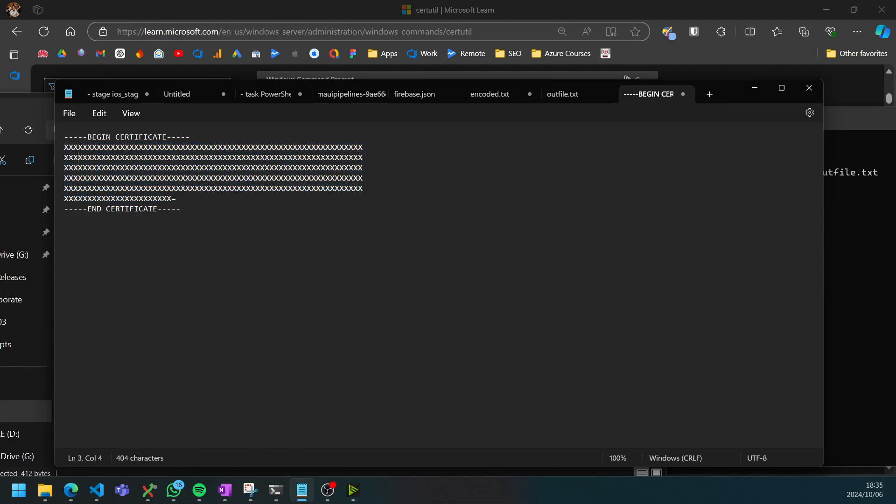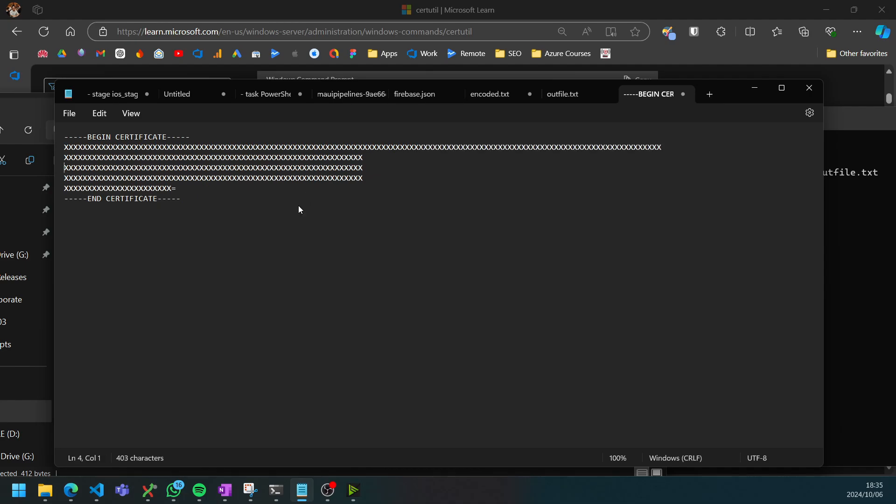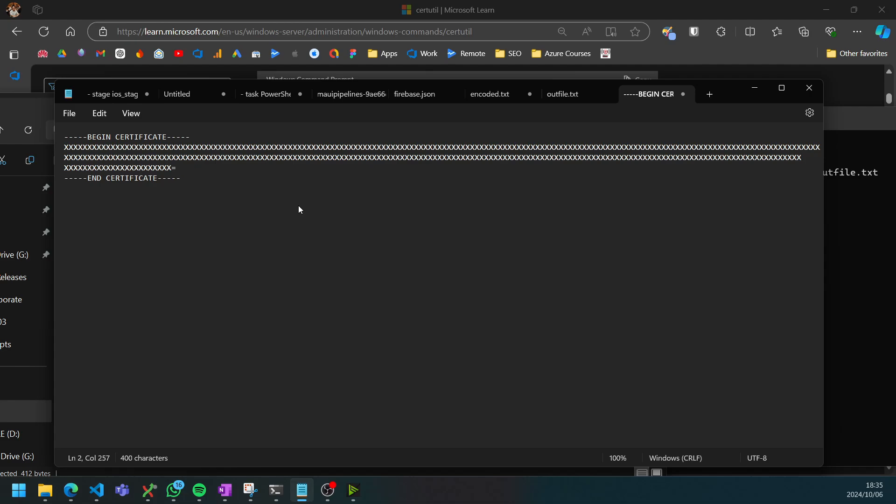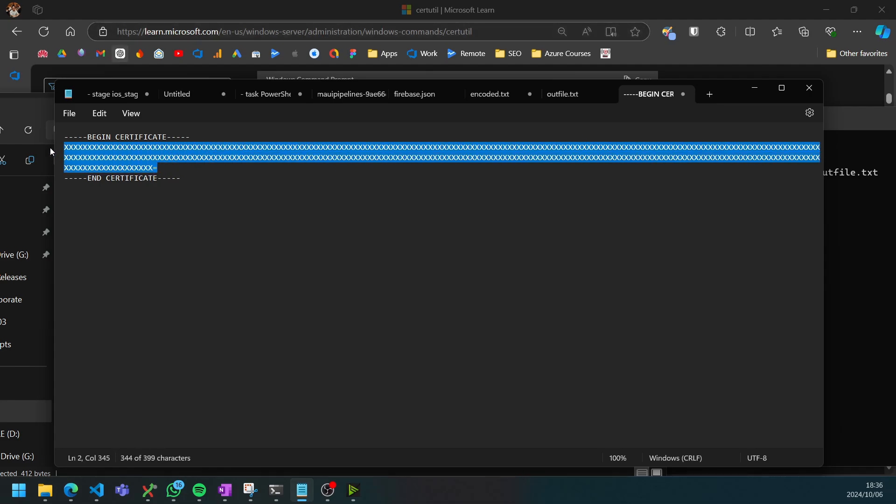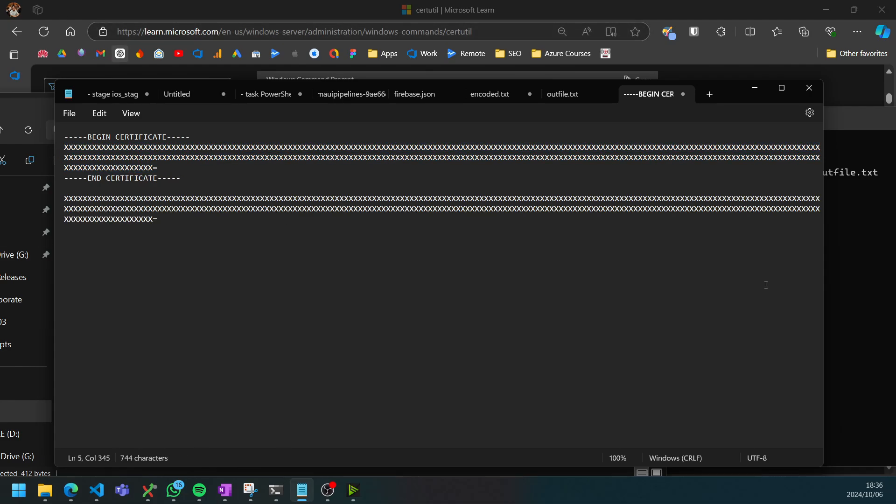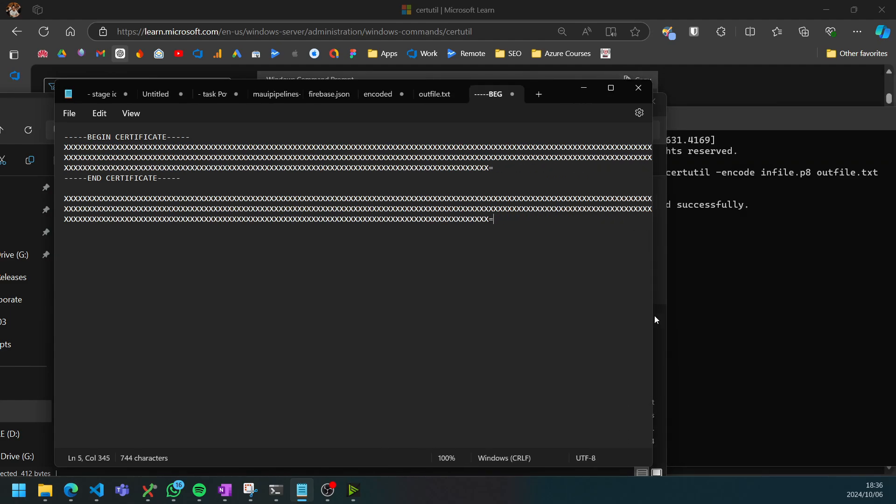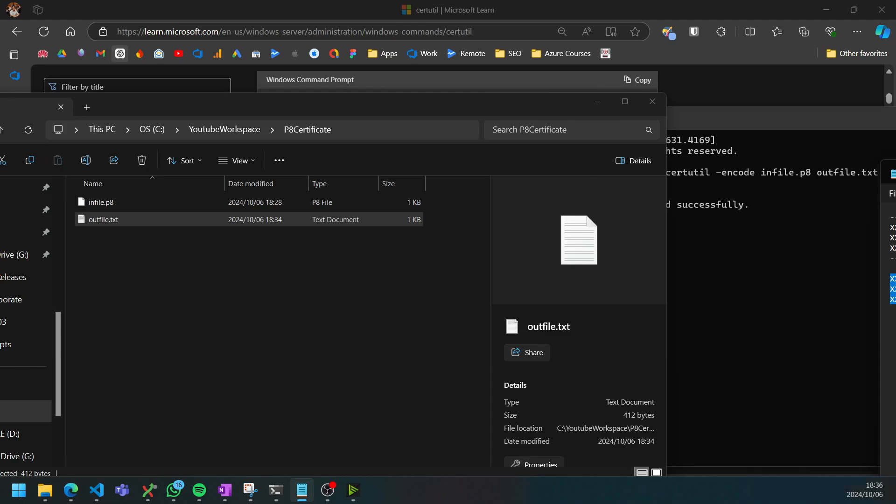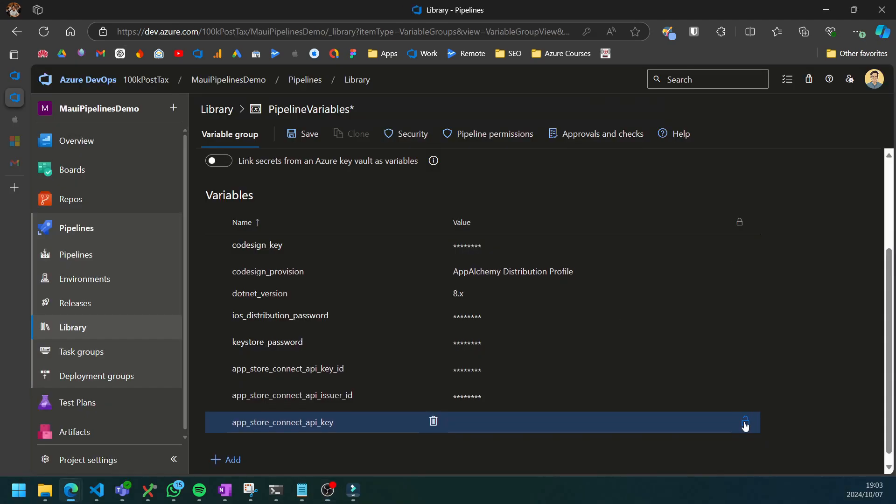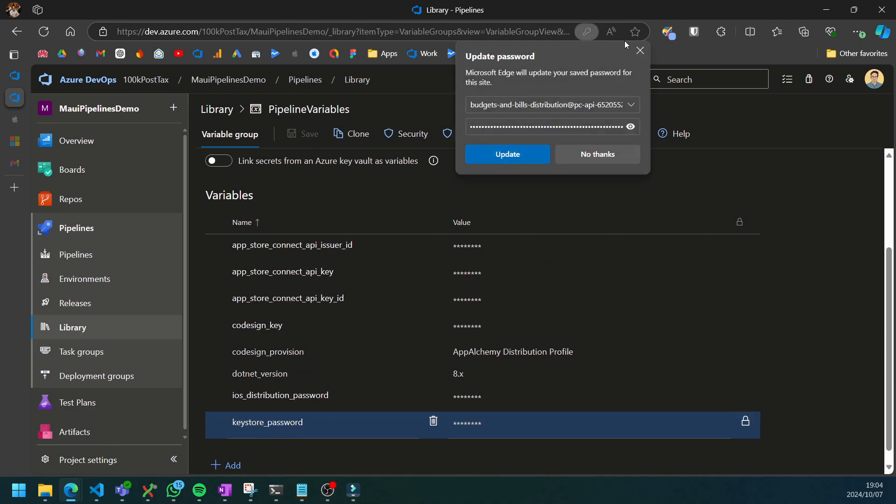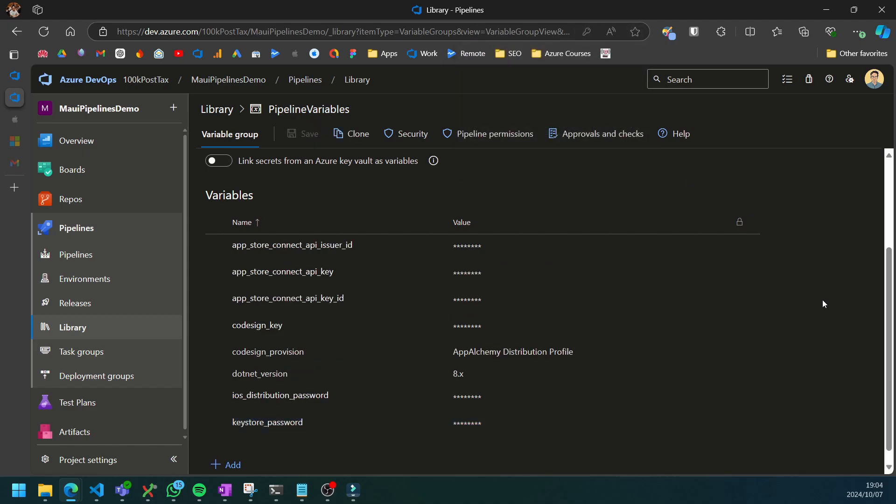However, there's currently carriage return characters at each of these lines that we want to remove. You can just go to the start and backspace here so that it ends up to be one long string that ends with an equal sign. We can then copy this entire thing and paste it into our API key variable.